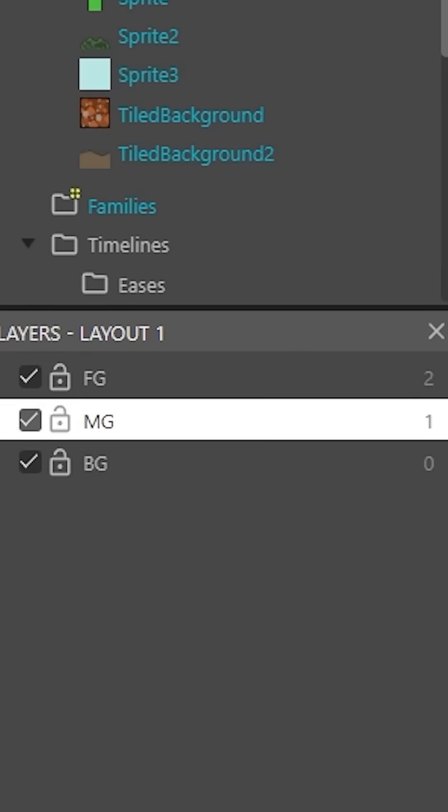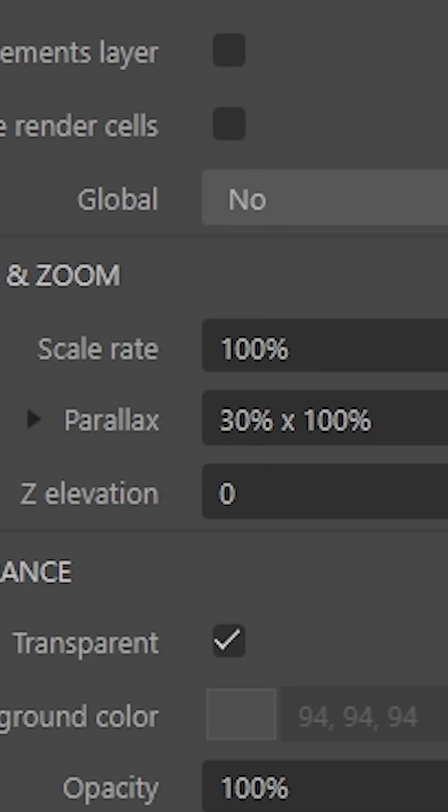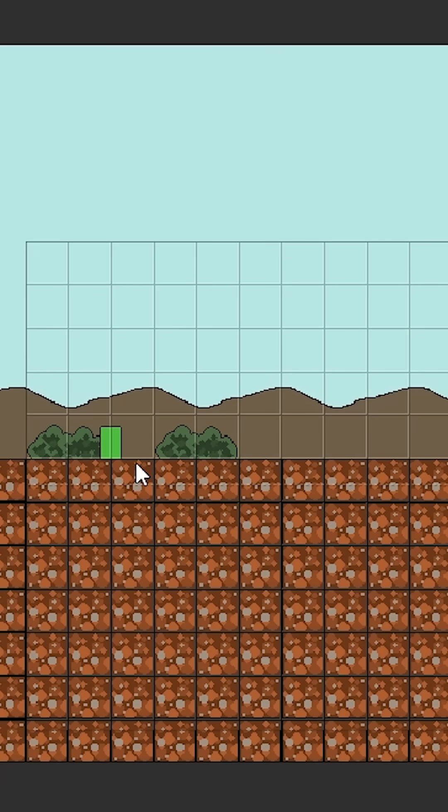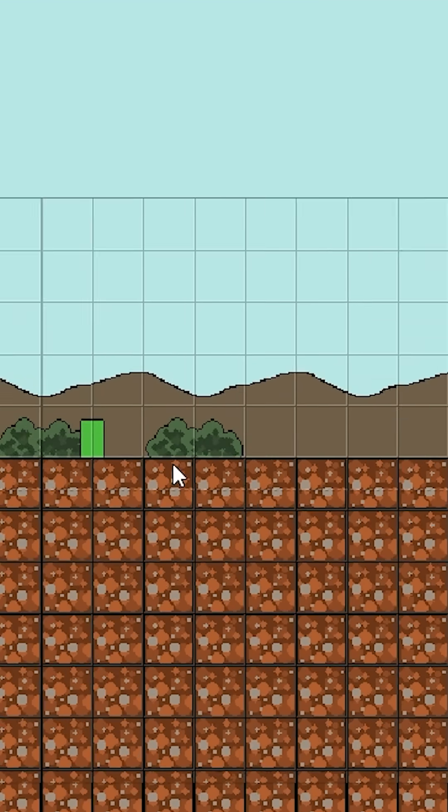And then what we're going to do is we're going to go to the midground layer and go to the same menu. And we're going to change the x axis so that it's set to 30%, which is going to significantly slow down our midground, which in this case is these bushes over here.